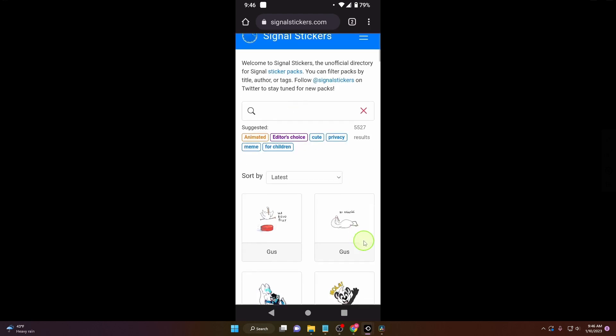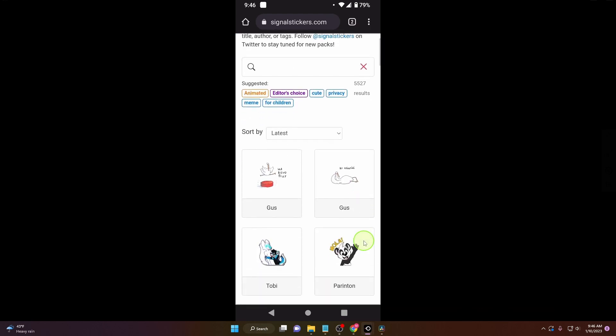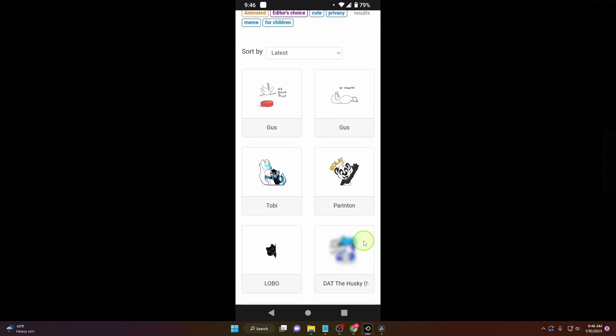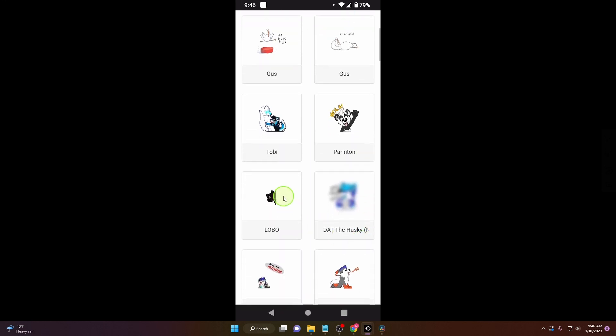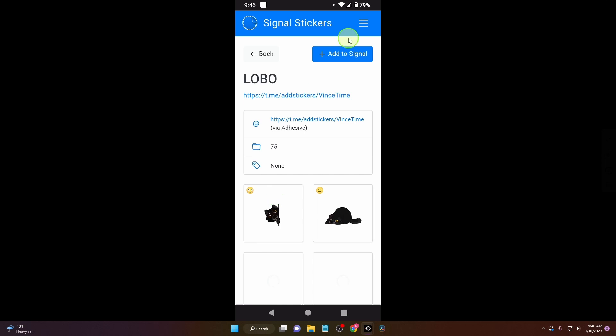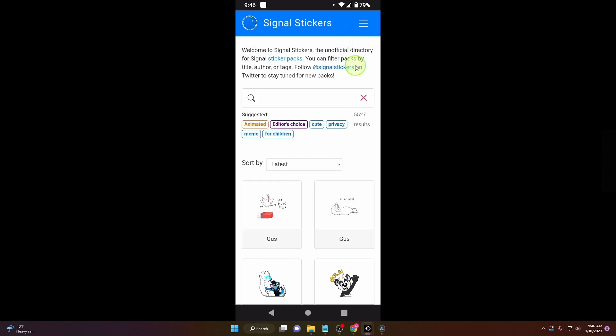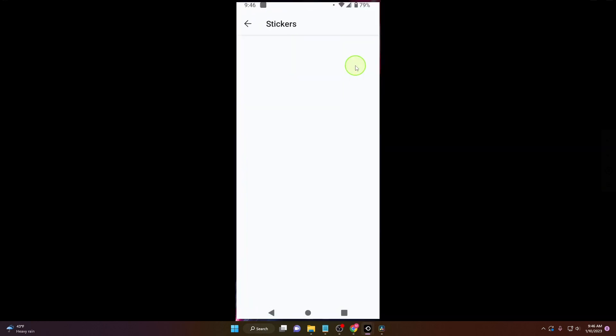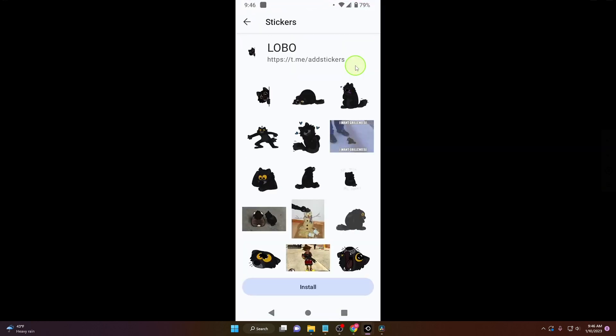Now if you want to add more stickers, I don't know if you like this Lobo here. Click on it, click on Add to Signal, then click Install.